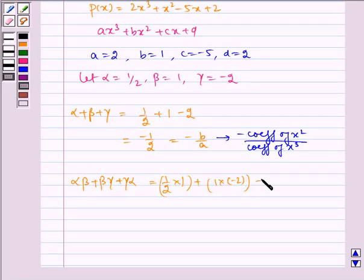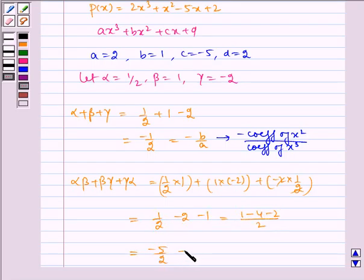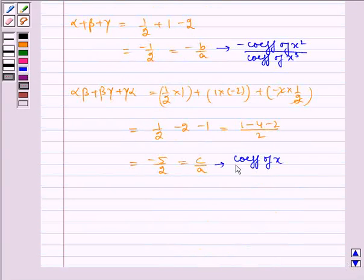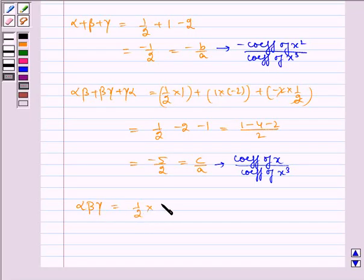Similarly, alpha beta plus beta gamma plus gamma alpha equals (1/2)(1) plus (1)(minus 2) plus (minus 2)(1/2). We get 1/2 minus 2 minus 1, which equals (1 minus 4 minus 2) divided by 2, which equals minus 5 by 2, which equals c by a, which can be written as coefficient of x divided by coefficient of x cubed.